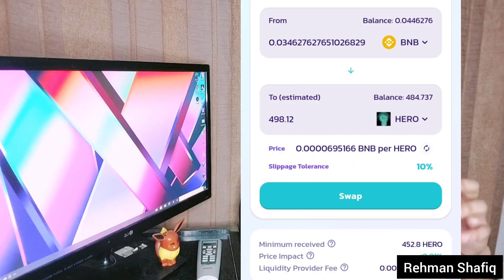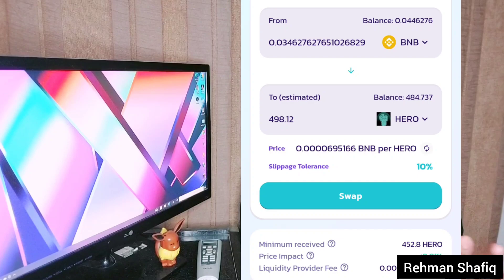It really worked for me, so try it out. I'm really sure it will work for you too. You will not see any error like this or the 'price impact too high' issue again. So the main issues will be solved with this setting.